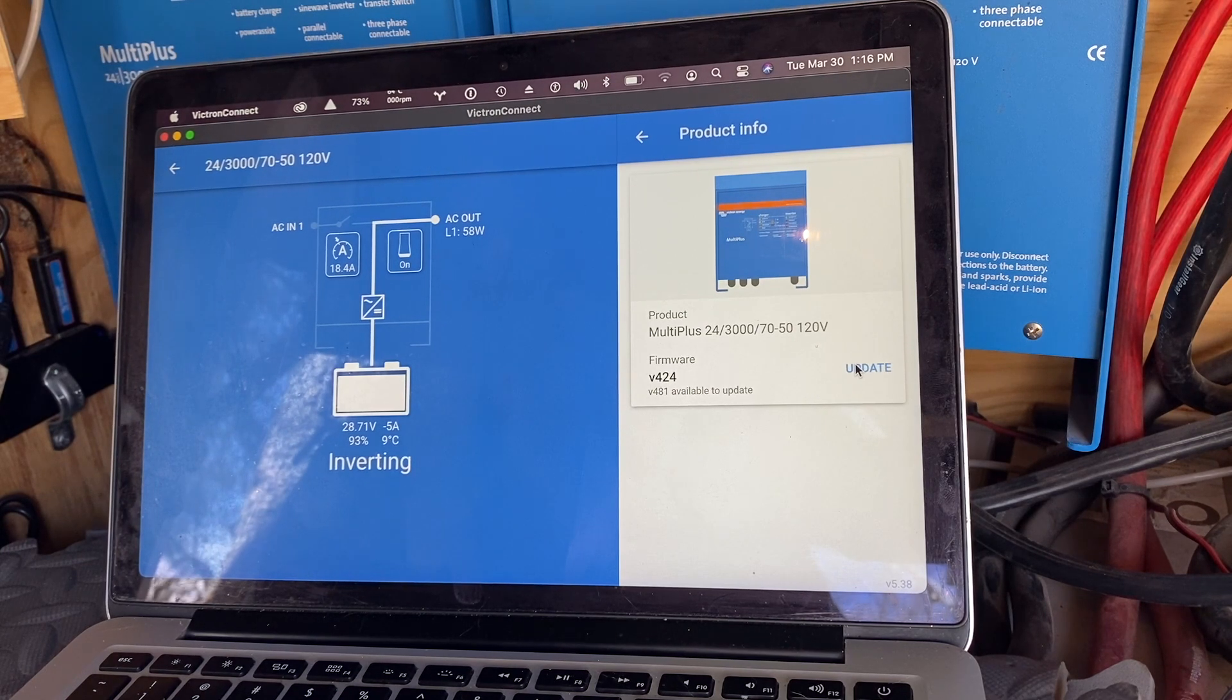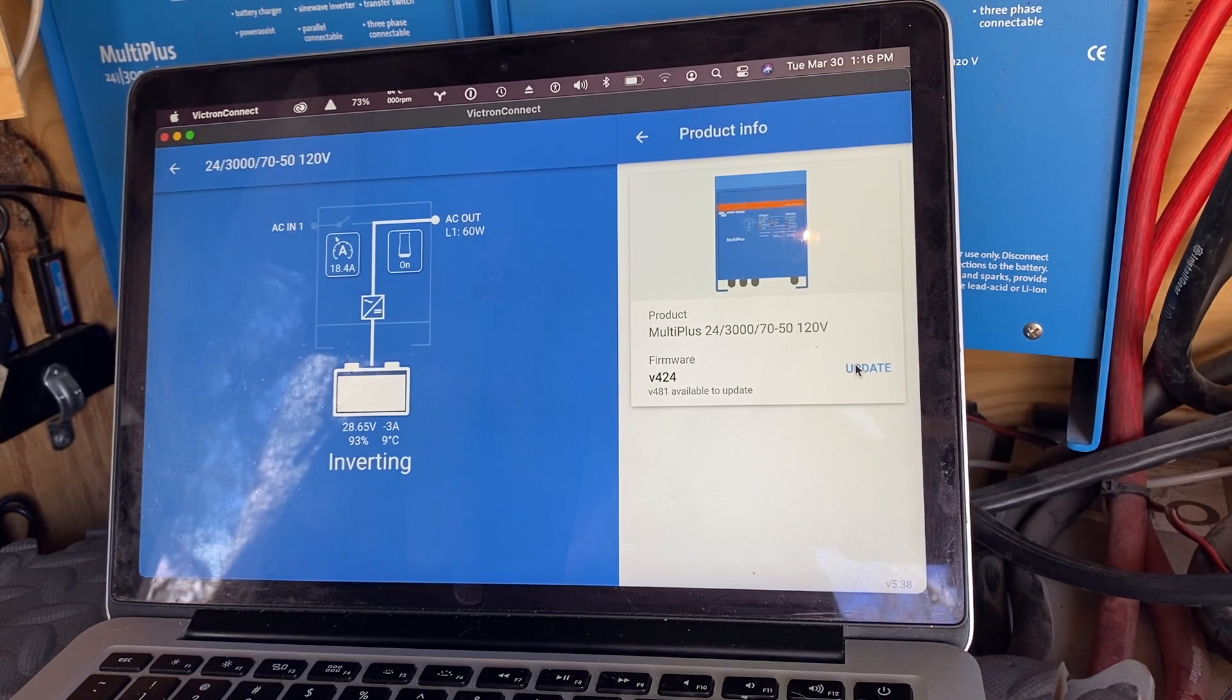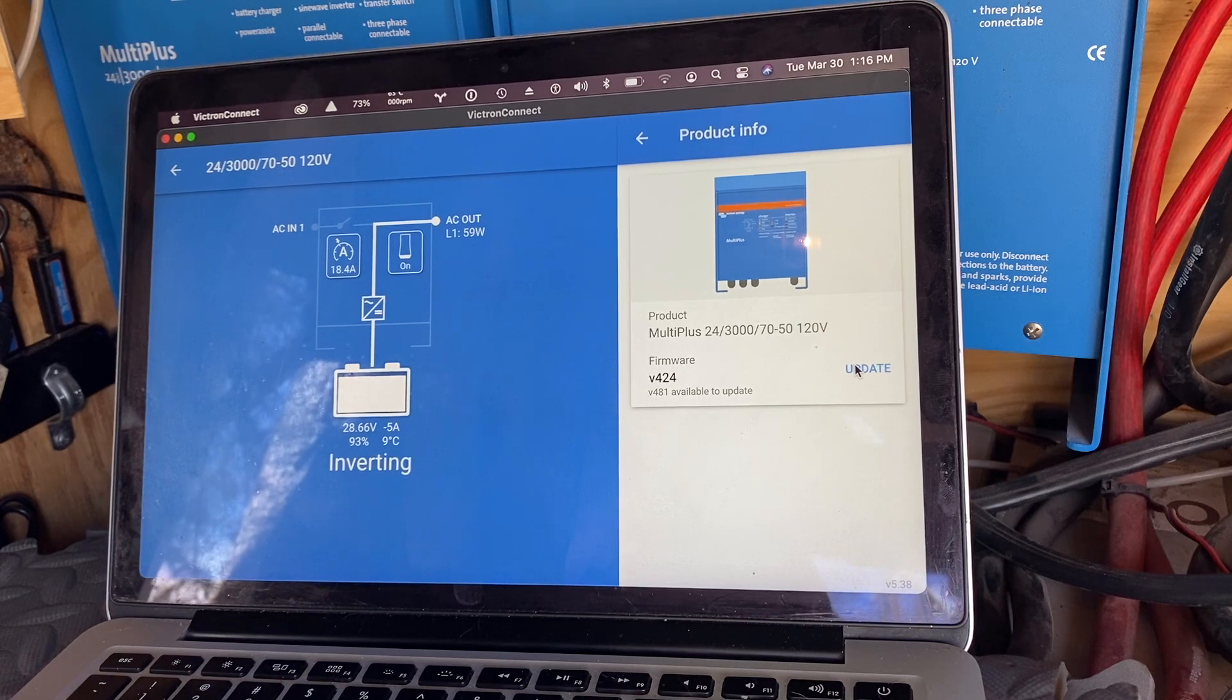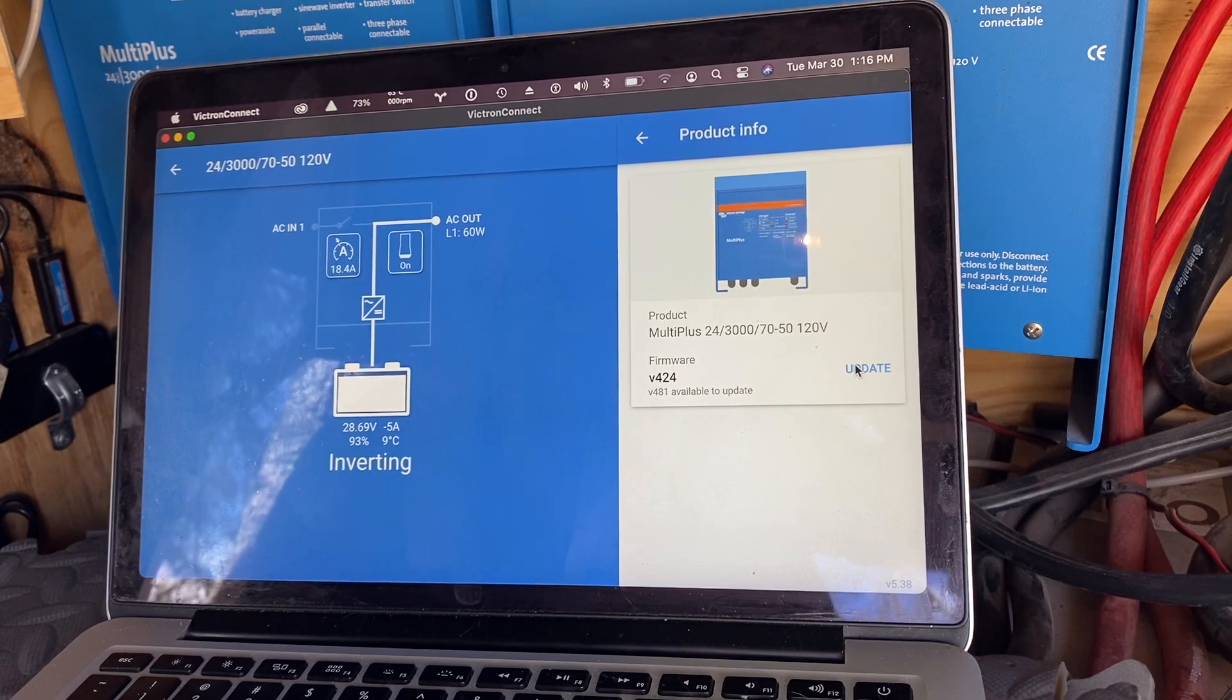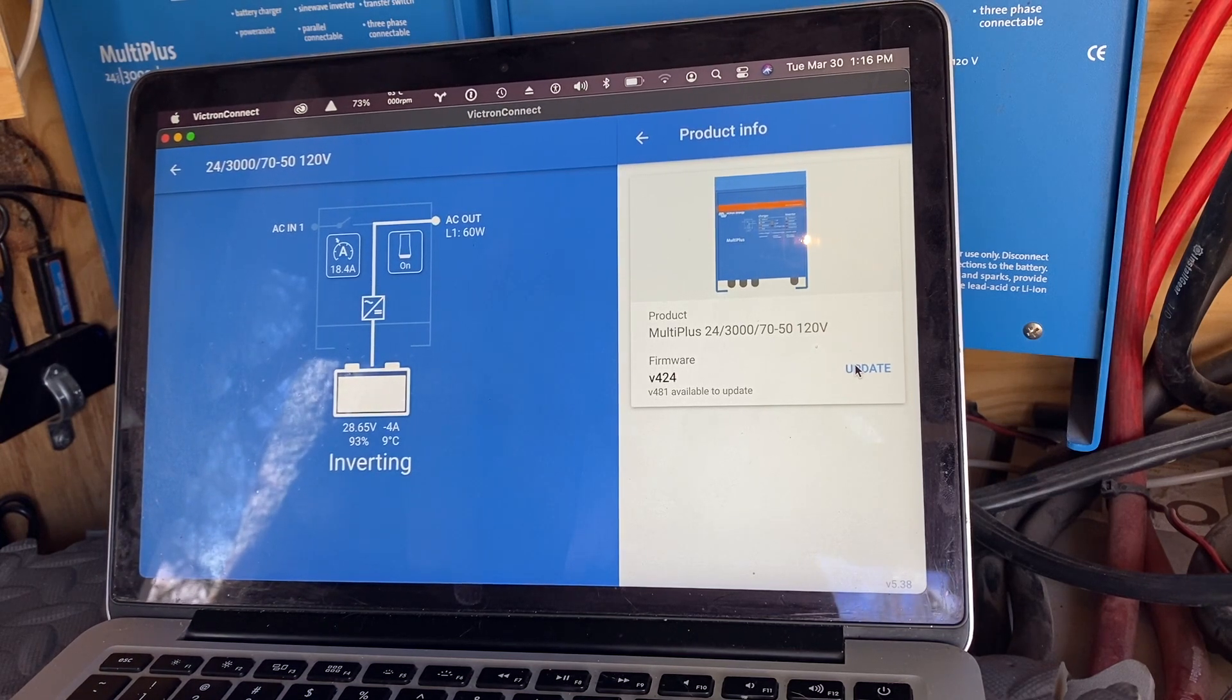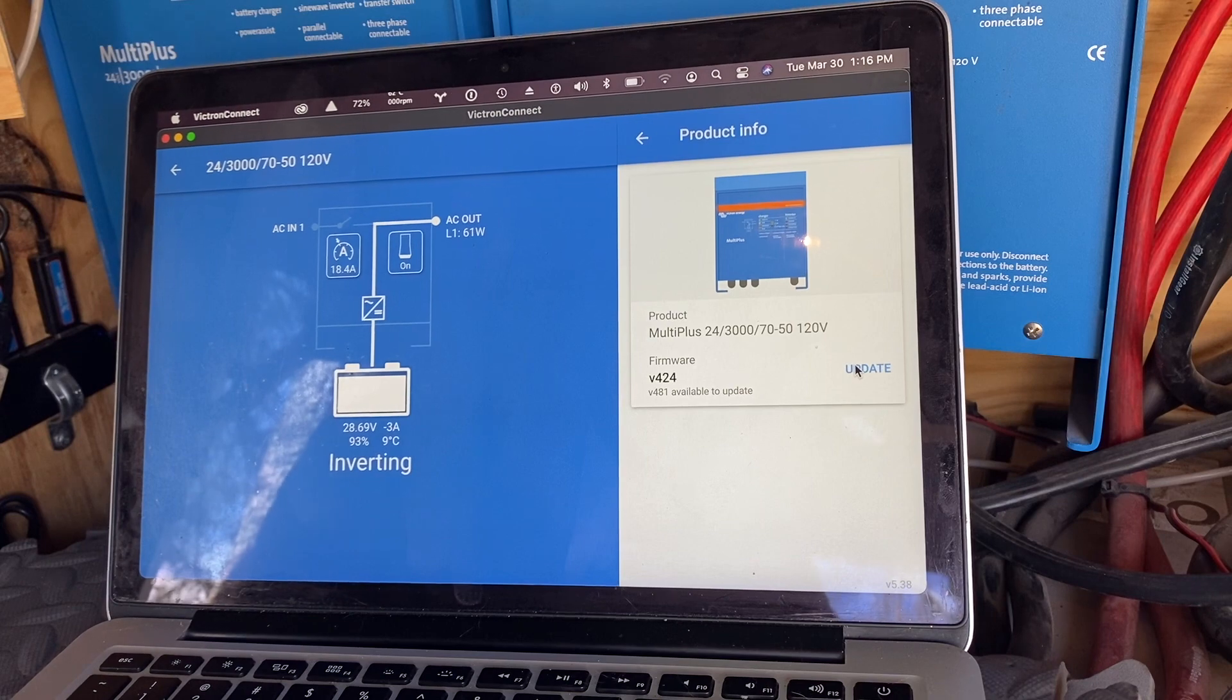And it looks like we're quite a bit behind, but I was told never to really update these unless you need to. In this case we can't do updates through Venus OS unless we do this update, so I think it makes sense to do it.